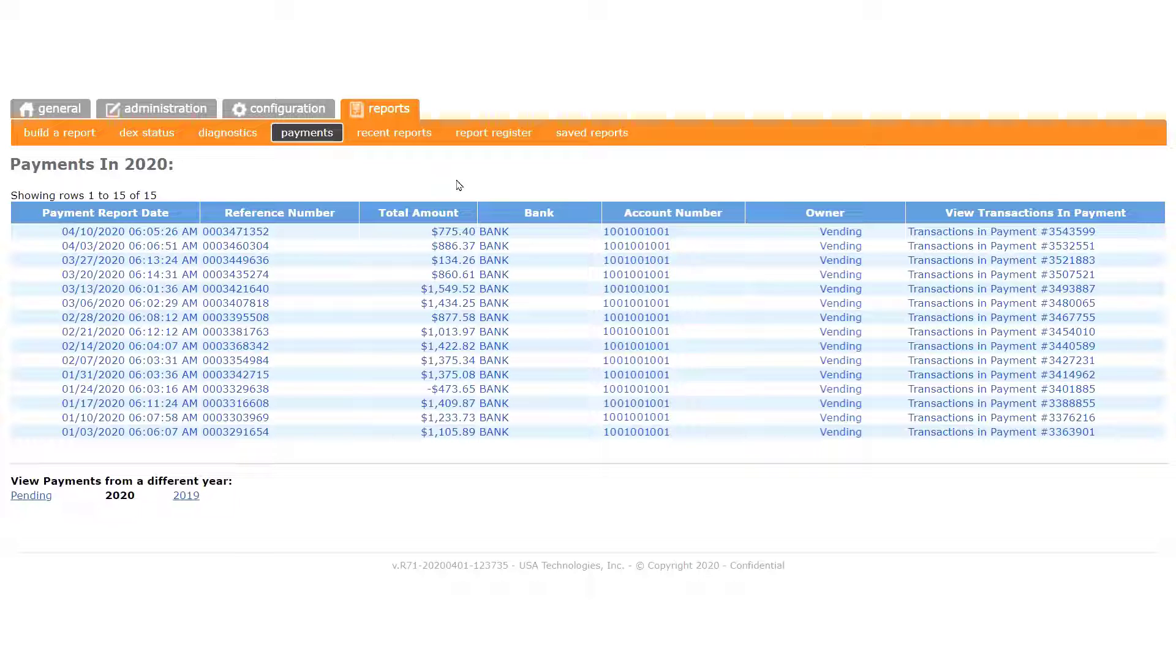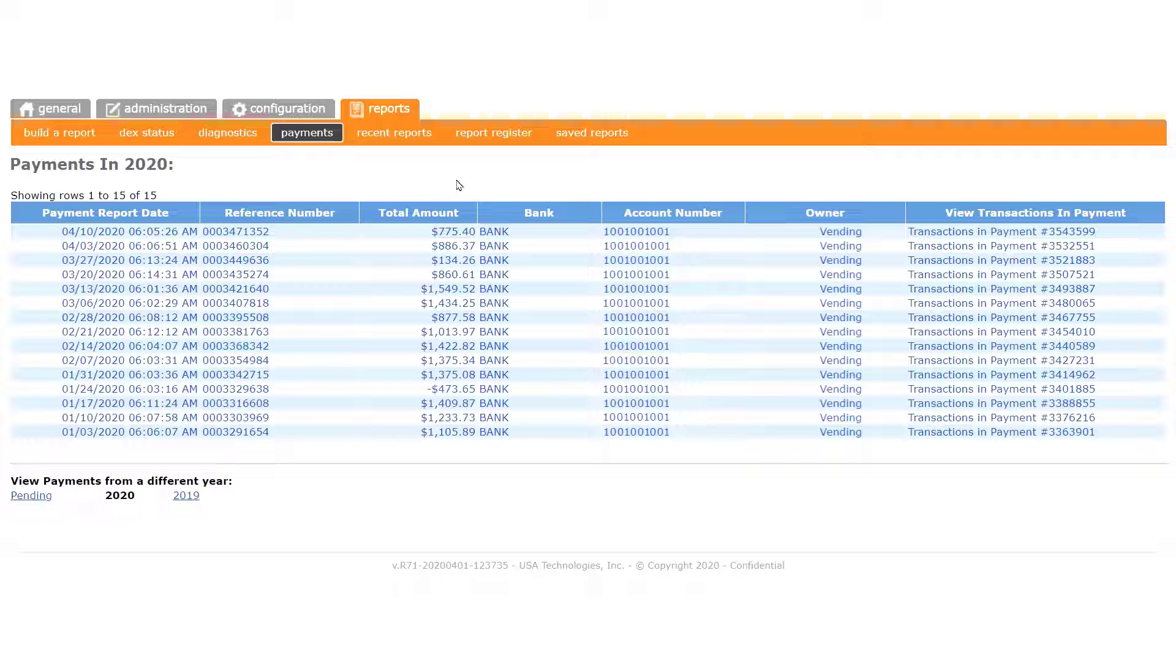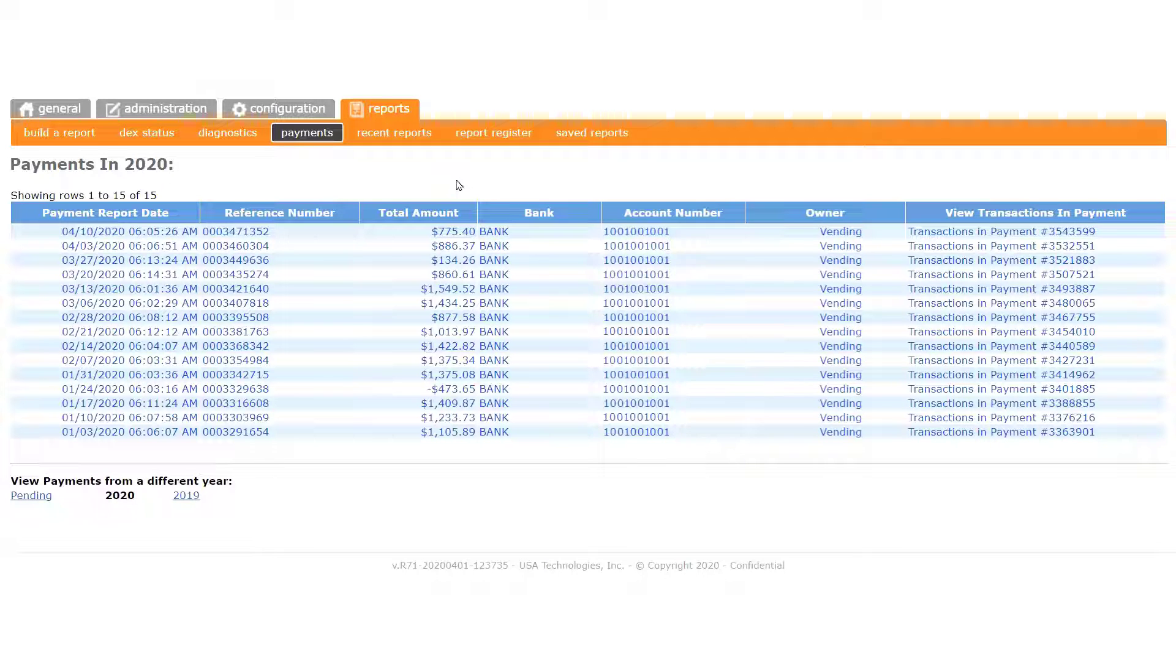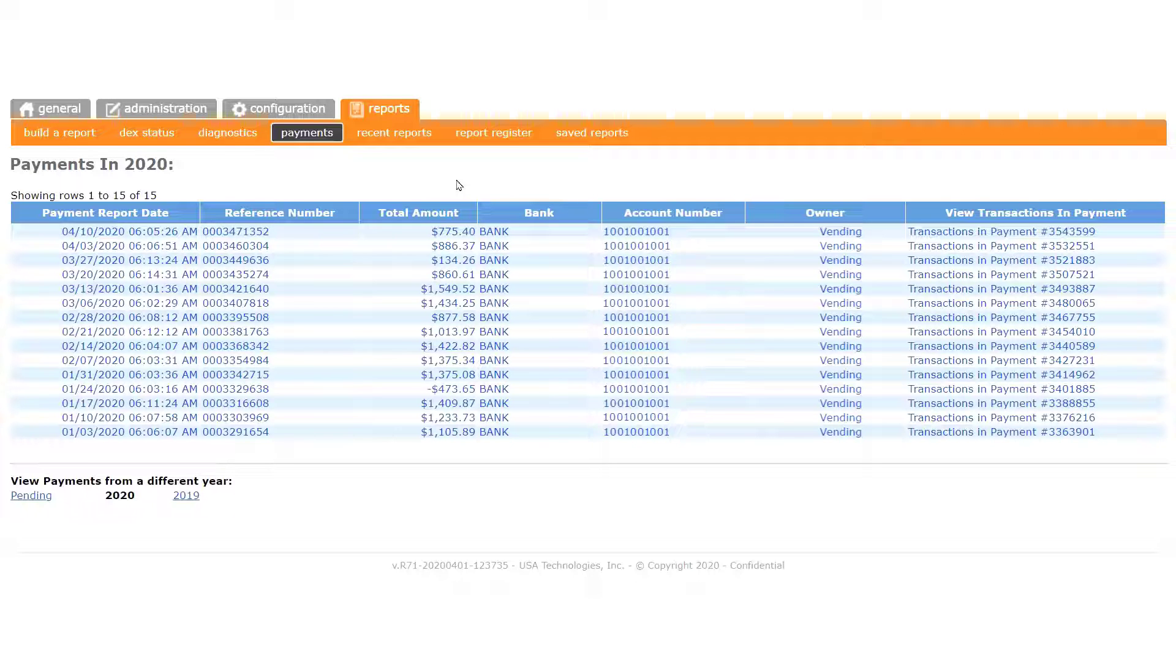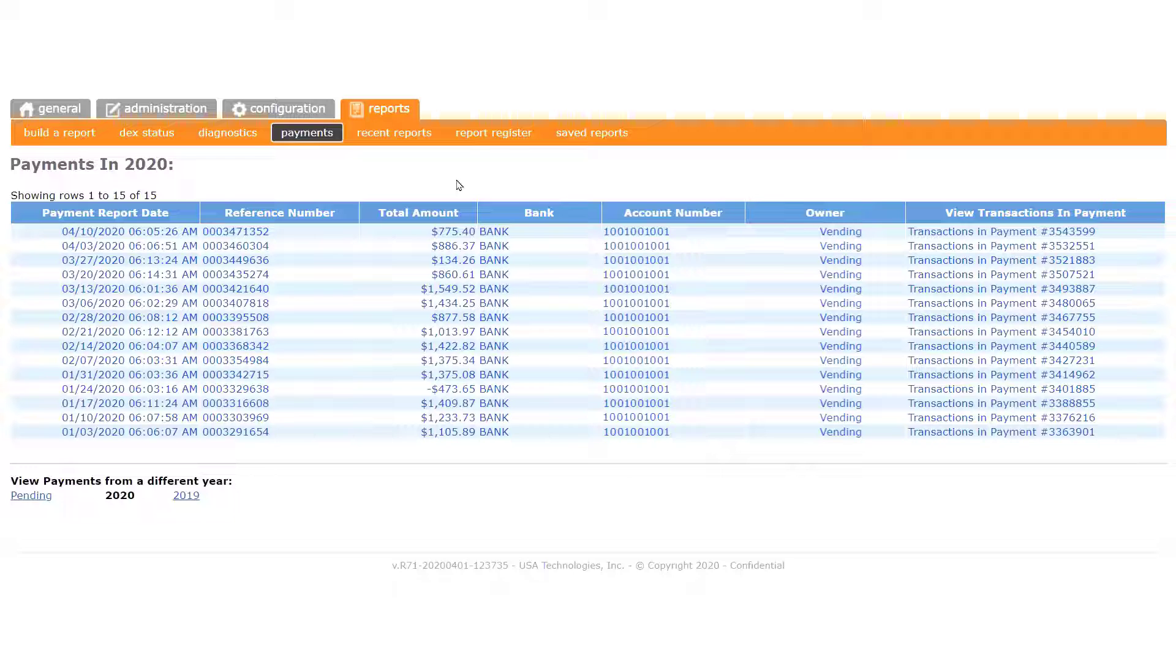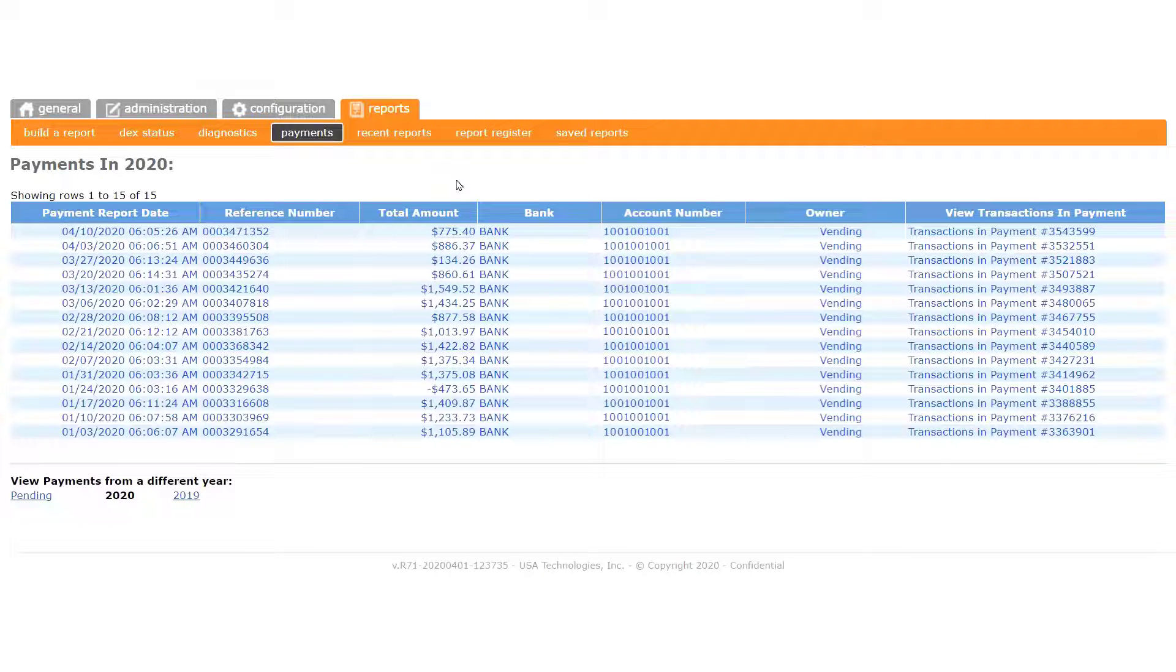Depending on your bank's process, funds are typically posted the following business day. The posting day may vary from one institution to another. There are a variety of options from which you can choose regarding the days you receive your electronic deposits. If you'd like to make a change to the payment cycle, contact customer service and we'll be glad to help.